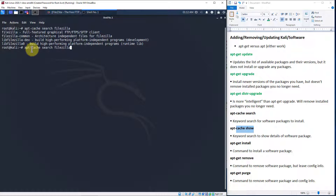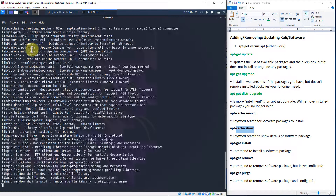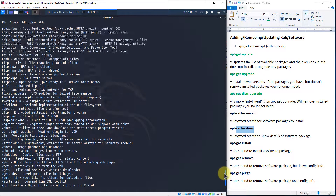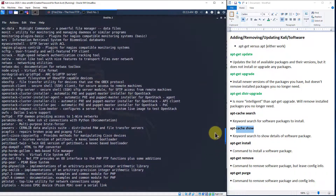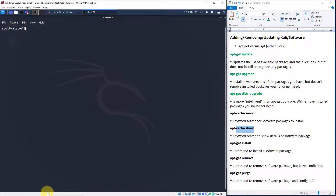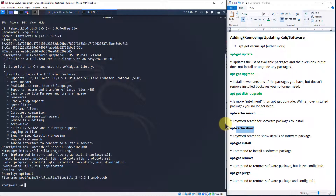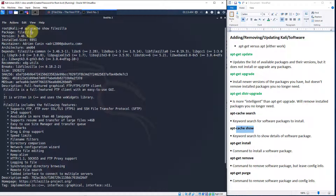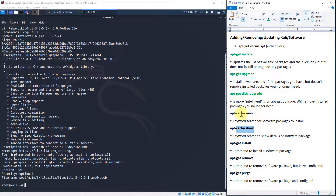Now let's do another search — this time just for FTP instead of FileZilla. You'll notice the results are much longer because it's just a keyword search and there are lots of different things with FTP in them. Now let's clear this and look at the details of FileZilla using apt-cache show FileZilla. This tells us the package name, current version number, install size, maintainer details, and more.